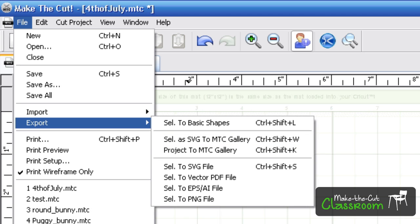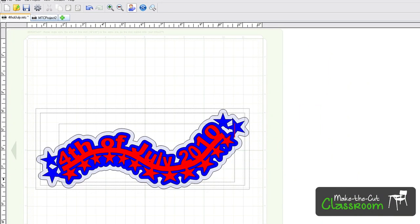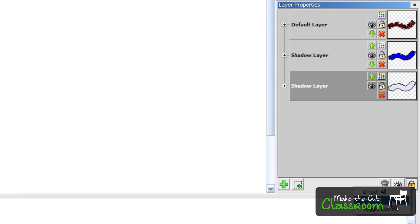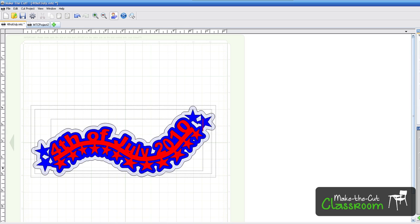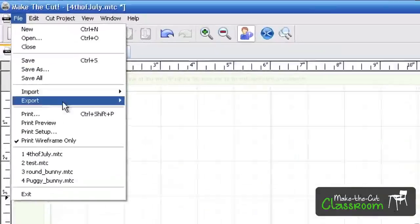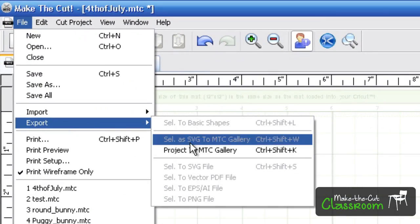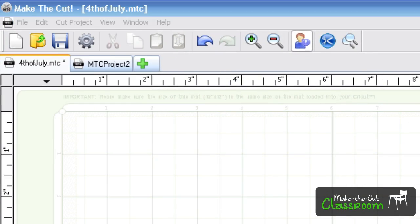Now I want to upload everything, so I'm going to unlock everything just to make the picture look nice. But I'm going to go ahead and lock all, and I'm going to go to File, Export, Project to Make the Cut Gallery.